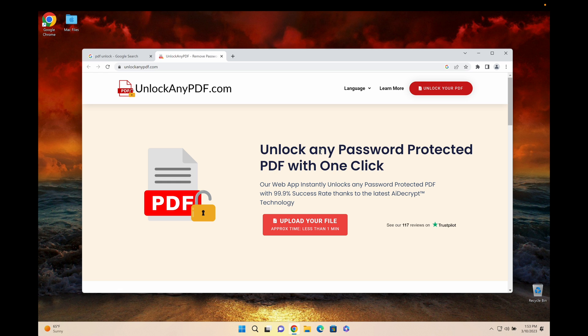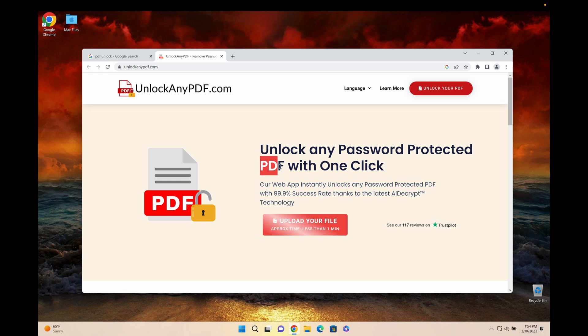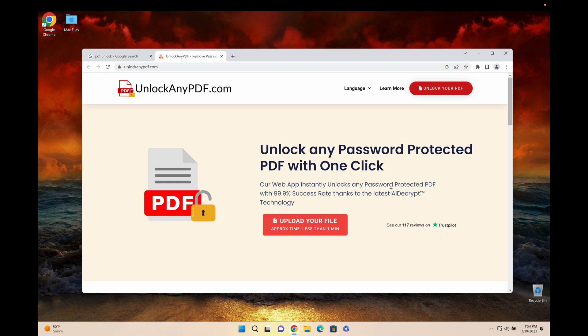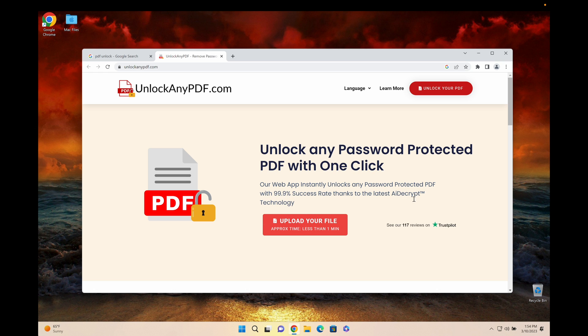Unlockanypdf.com can remove any password protected PDF with one click. You're using AI decrypt technology which is similar to ChatGPT. You might have heard of ChatGPT, it's this crazy AI model that's super complex and powerful.